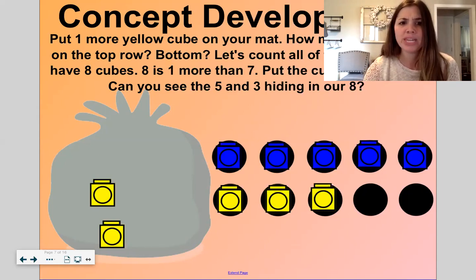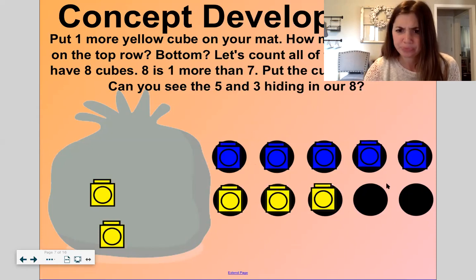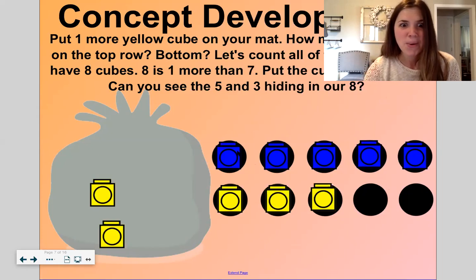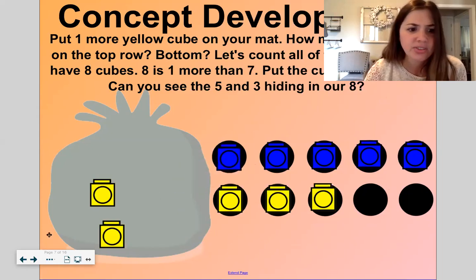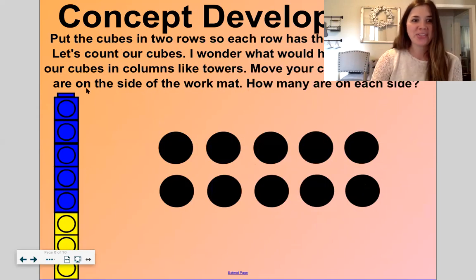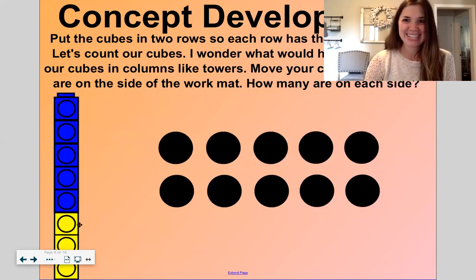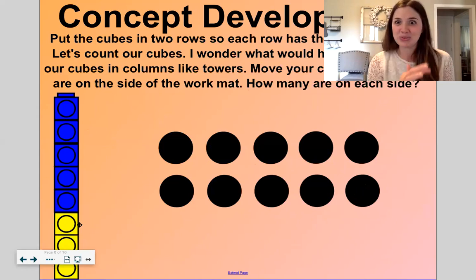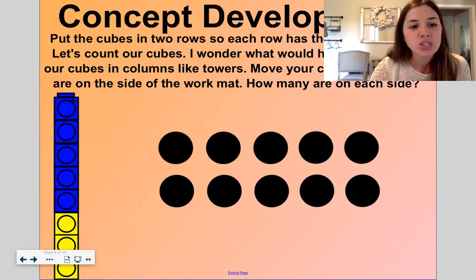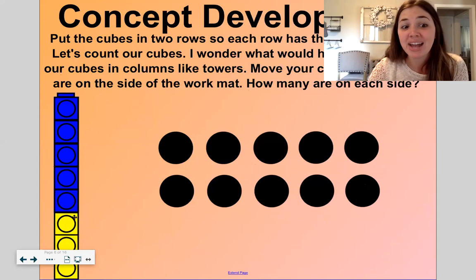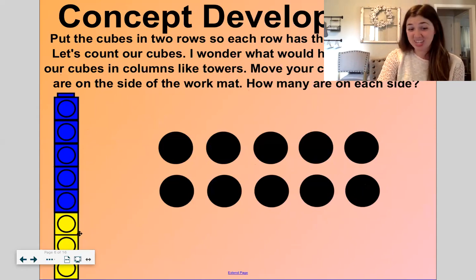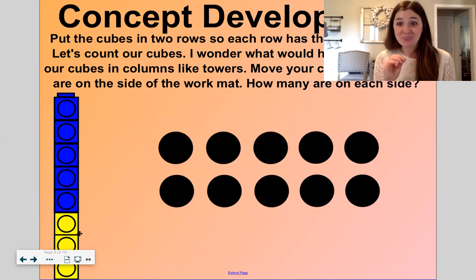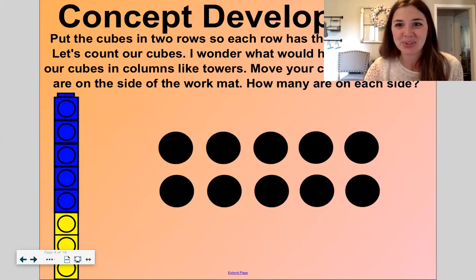Put the cubes in a tower. Can you see the five and three hiding in our eight? Here they are — now they're in a tower, nice and neat: one, two, three, four, five, six, seven, eight. Do you see that five and three hiding inside the eight? Five and three are hidden partners to eight.